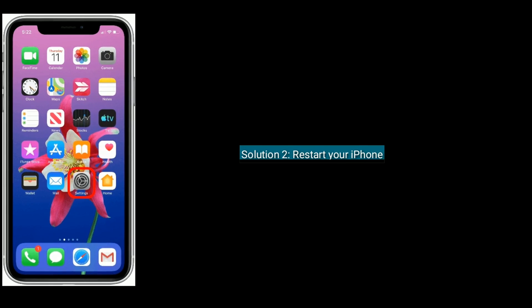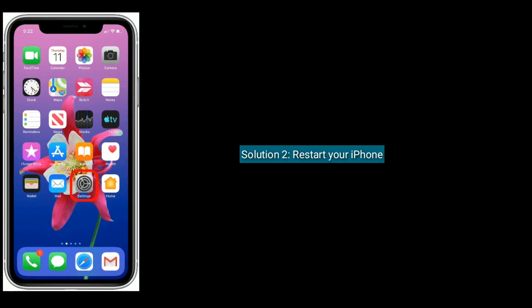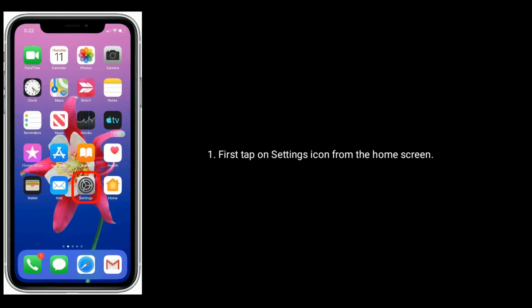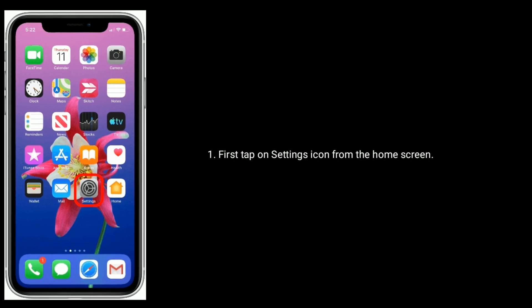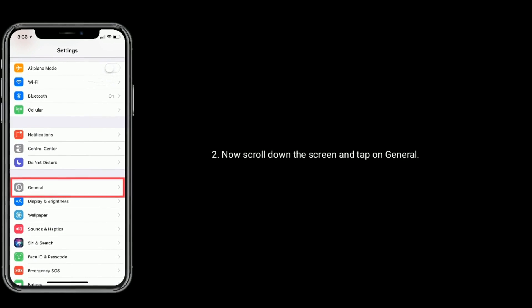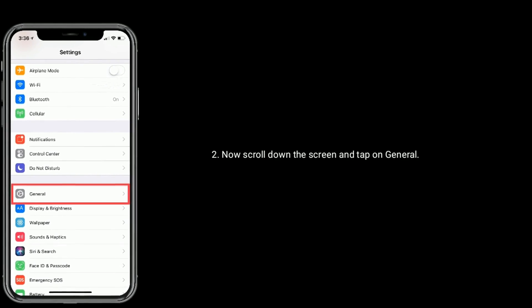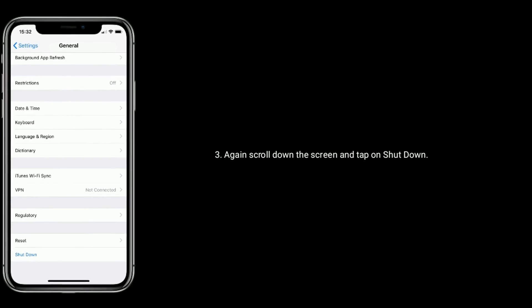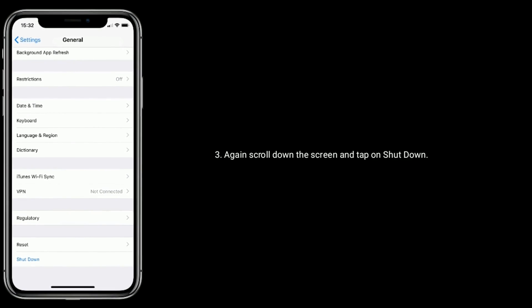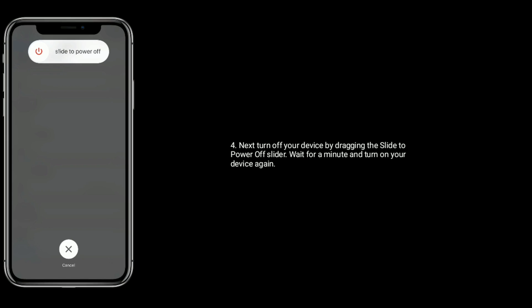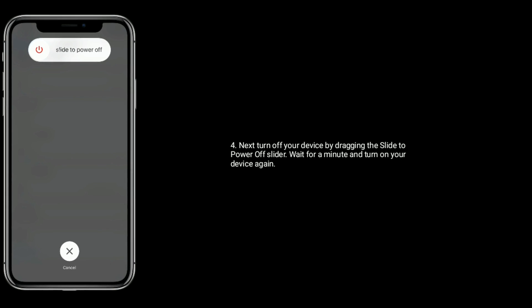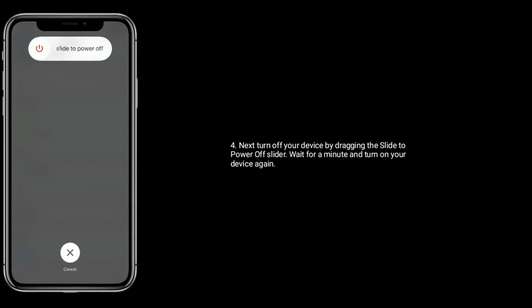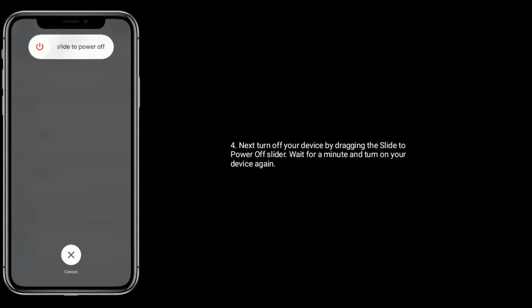Solution 2 is restart your iPhone. First tap on Settings icon from the home screen. Now scroll down the screen and tap on General, again scroll down the screen and tap on Shut Down. Next, turn off your device by dragging the slide to power off slider. Wait for a minute and turn on your device again.